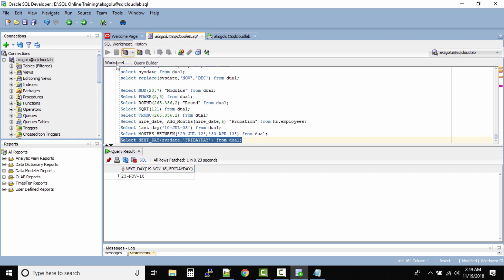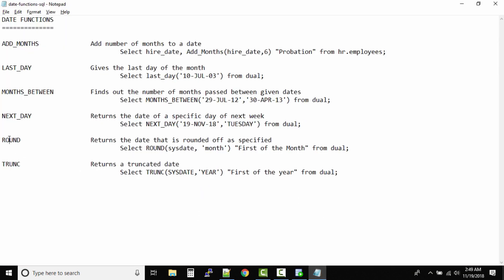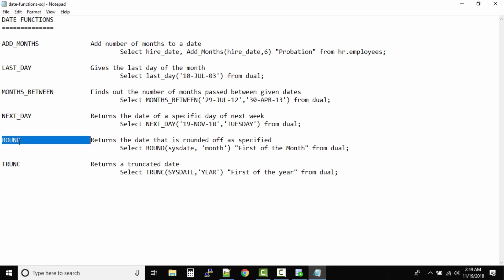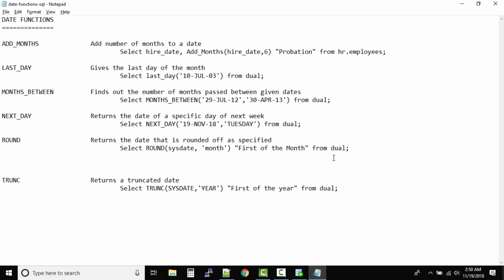Again we have two functions: ROUND and TRUNCATE. So ROUND - the same logic goes: if it is zero to five it will remain same or it might go back, and if it is above five to nine it will move to the next date. Now this logic is good for numbers, but when it comes to dates, how this logic is defined, we need to get more in depth to understand this one.